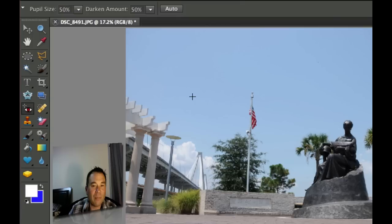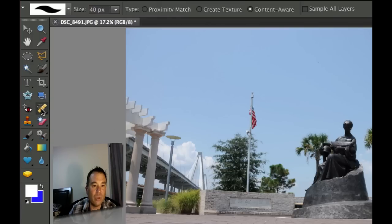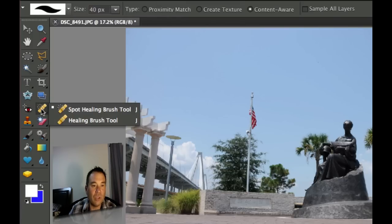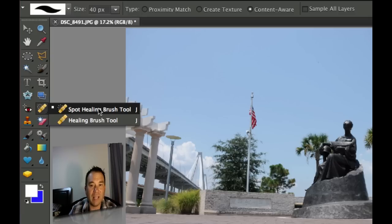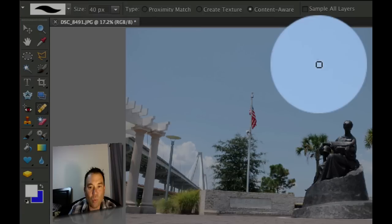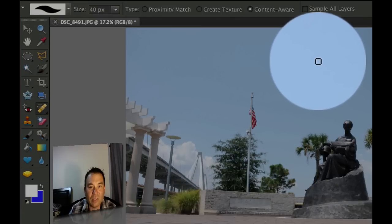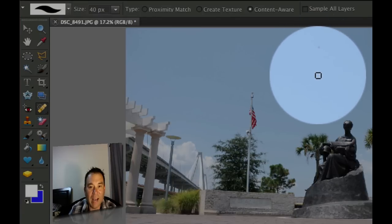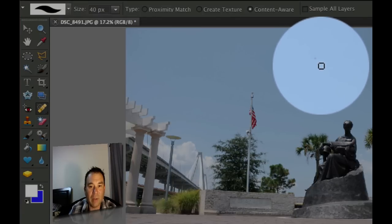Now I have a picture that I took up in Charleston and we're going to use one of the two healing brushes. One of them is the spot healing brush. Now this one you don't have to select an area first, you can just click on something. Right here, one of the pixels is either bad or it's a little bit of dust on my picture.